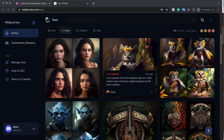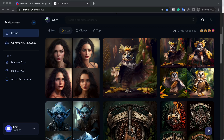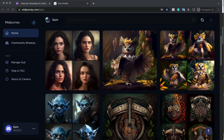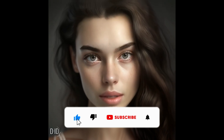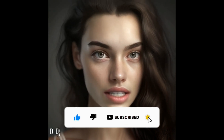Hello, hi everyone, this is Som here. I welcome everyone to the YouTube channel. In this particular video, I will show you how you can create your own avatar and then turn that into an AI-based video avatar — a video animation that is an absolute game changer.